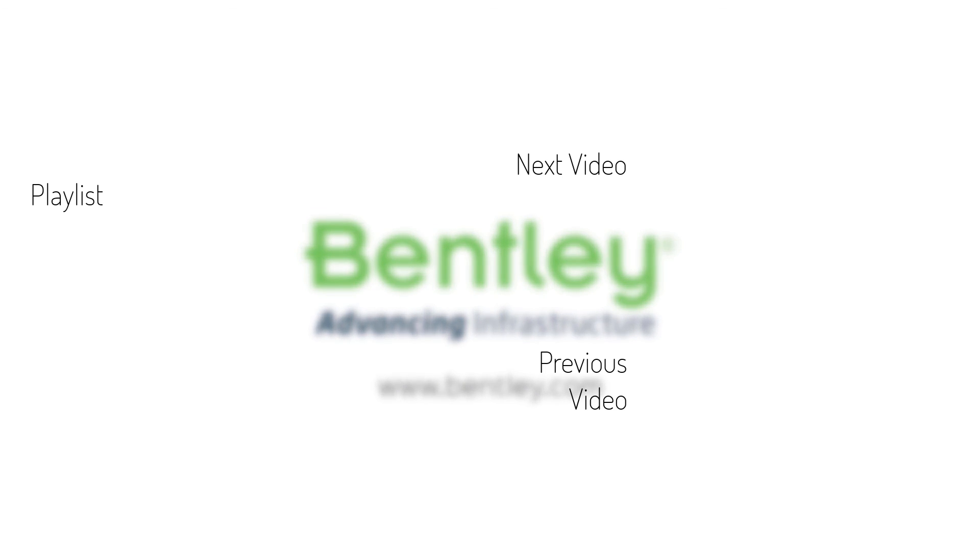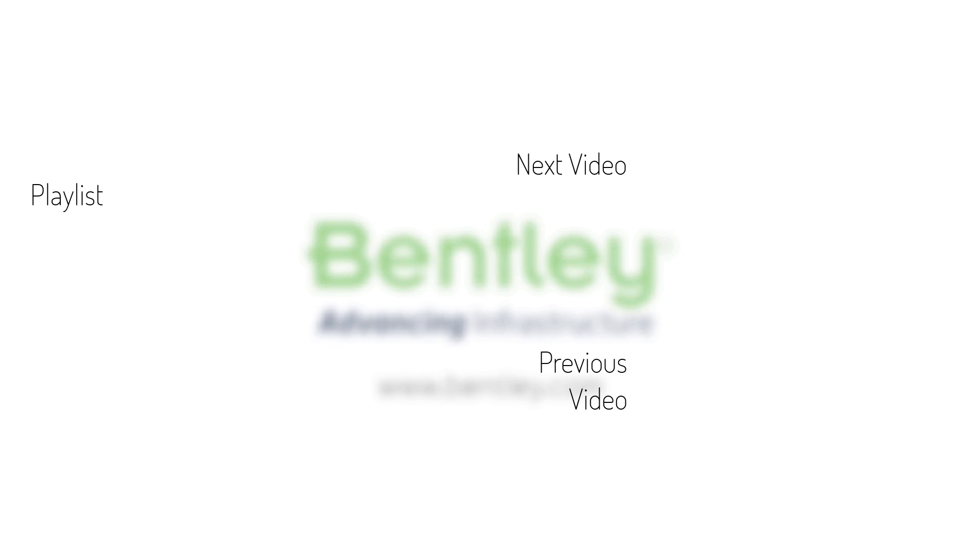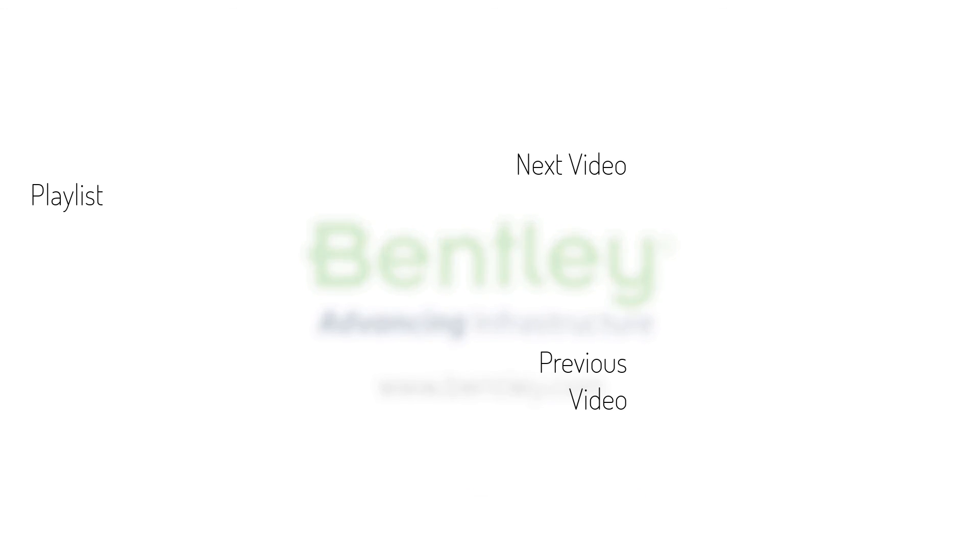If you found this video helpful, please give it a like. If you want to see more such series, consider subscribing to our channel. Thank you and see you next time.